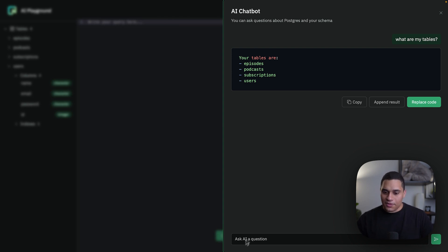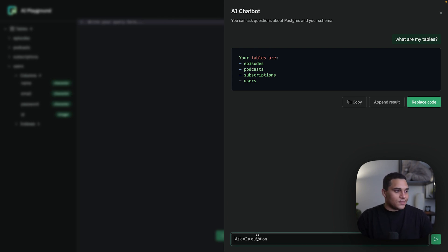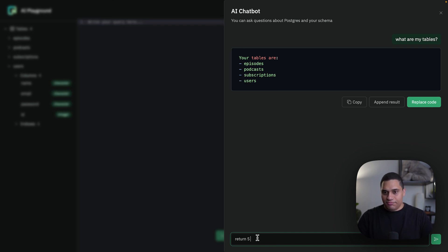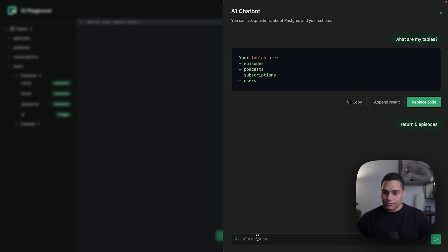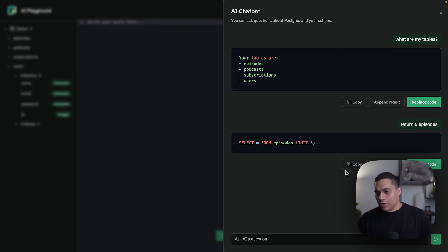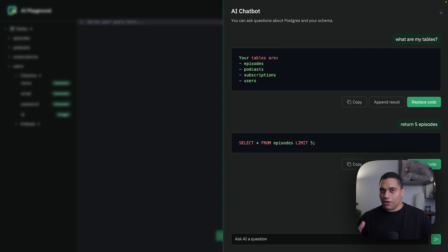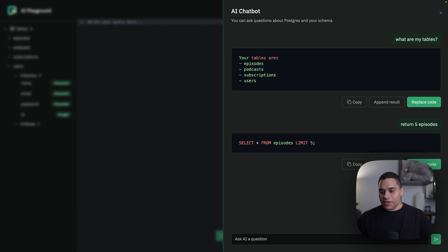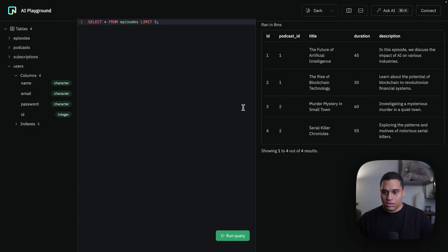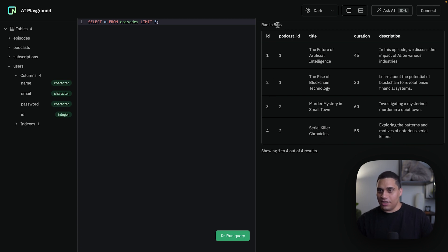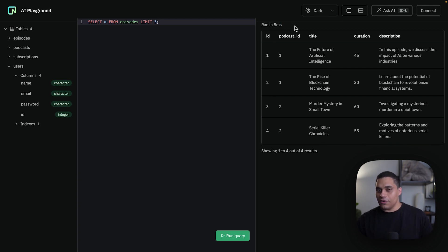Now we can also say something like 'return five episodes' and it's giving me a query. Now I can either copy the query, append the result to the editor in case I want to modify it, or replace the code because I just want to run it right away. So I'll click on replace code and I'll run it, and we can see we get the results and we can also see how long the query took to run.